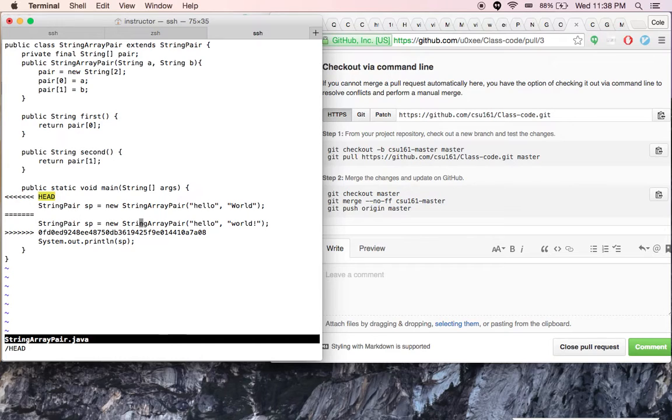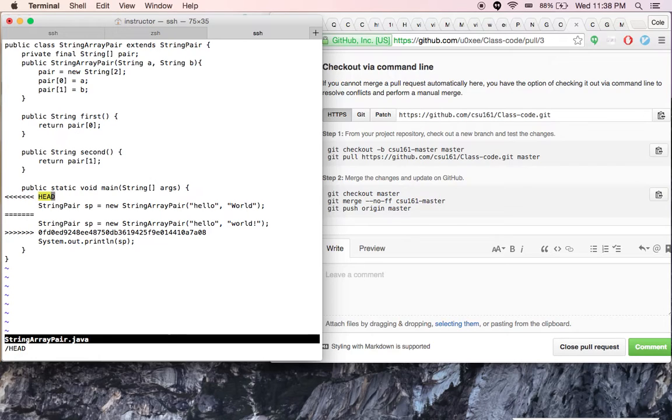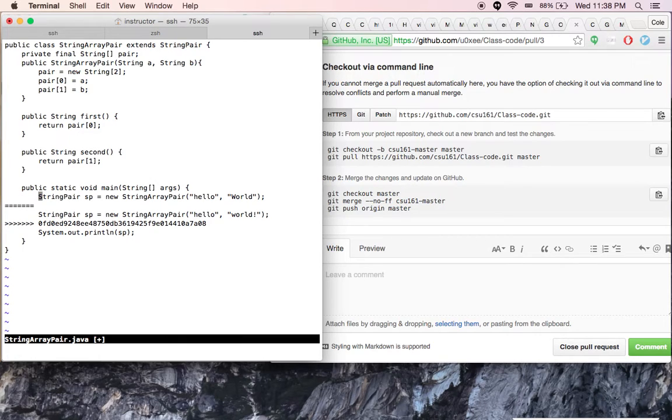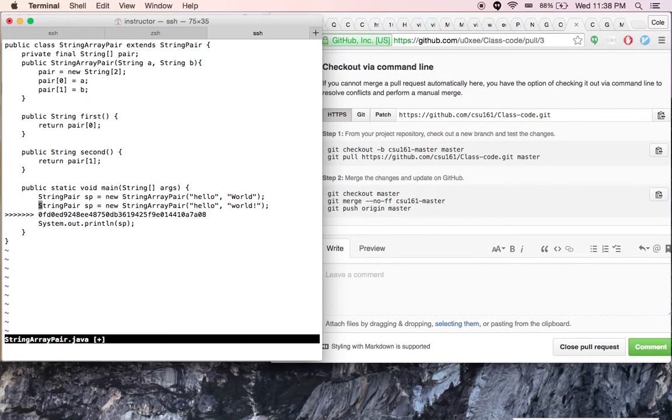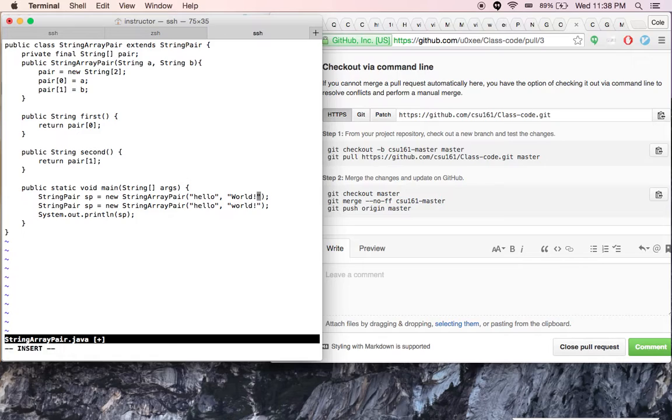In this case, we see that in one version, we just want to put an exclamation mark, and in another version, we just want to capitalize W for world. So I think we should resolve this by simply adding an exclamation mark to the capitalized world.